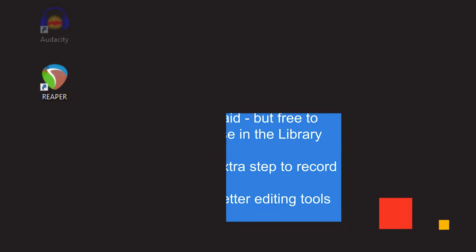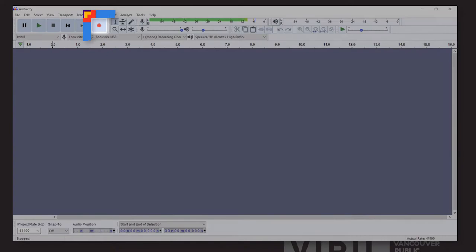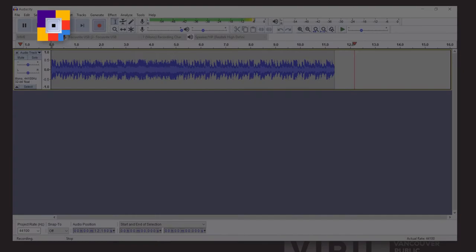If you think you'll be editing your cassette audio later, choose Reaper. Otherwise, choose Audacity. First, Audacity, which you can open from the desktop by double-clicking its icon. After closing the welcome screen, you can start recording the cassette's playback by clicking the red record button.